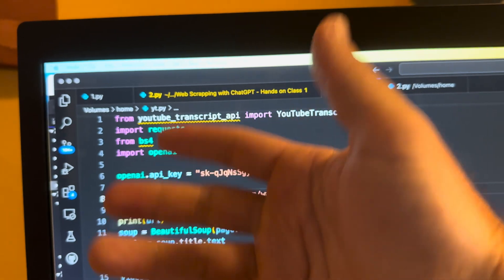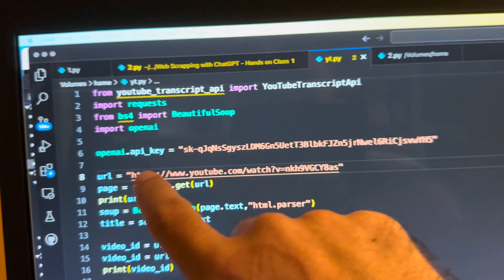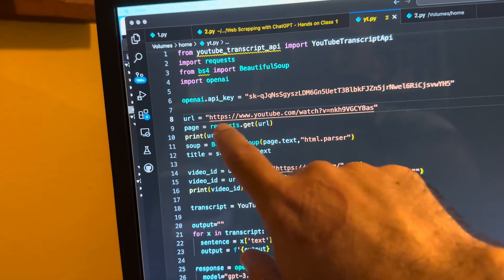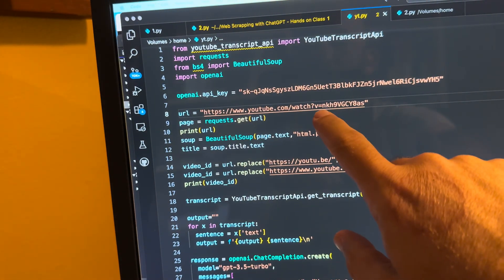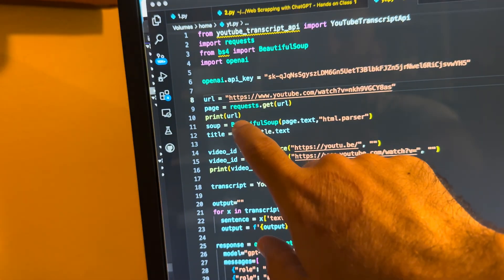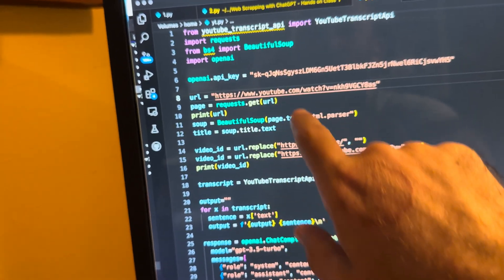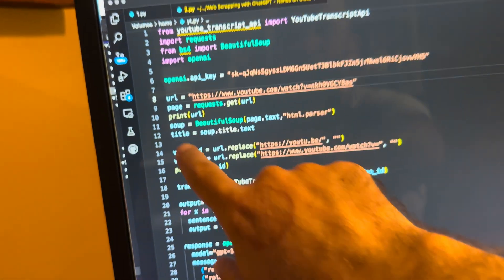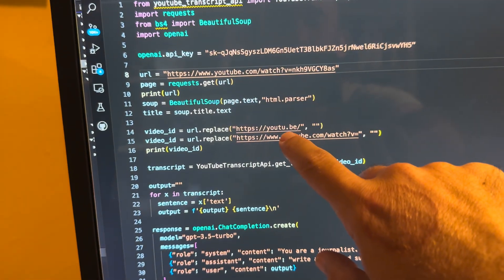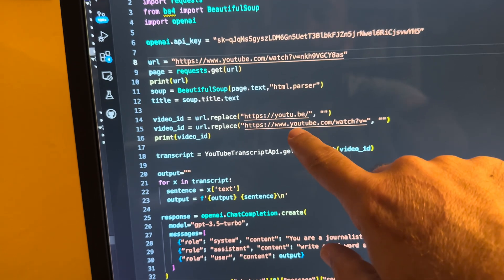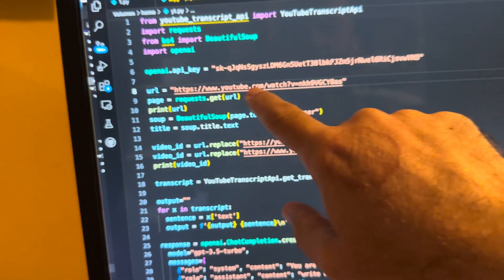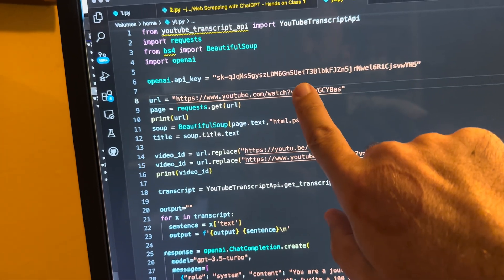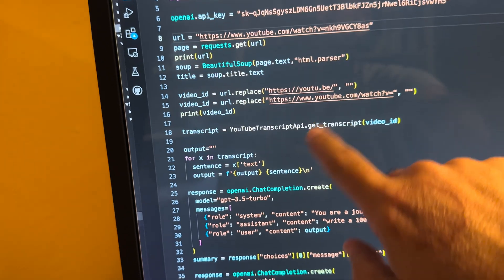We use requests. That actually gets the web page for us. BS4, Beautiful Soup. Import OpenAI. We have the OpenAI key. That will be gone soon. URL. So this is the URL. We can just copy and paste the URL in. Page equals request dot get URL. And basically then we use Beautiful Soup in order to get the URL, to get the text. And then we want the title of the page. So that's what's going to give us the title up here. Then we come down here. So we need the video ID. So basically what we're going to do is we're going to strip out either the short URL or the full URL from the video ID. So we're going to strip off all of that.